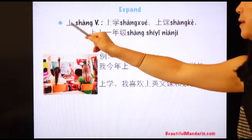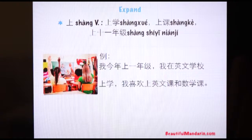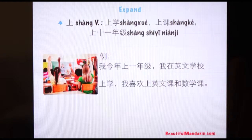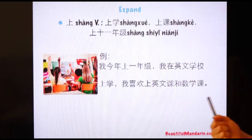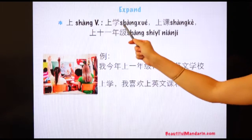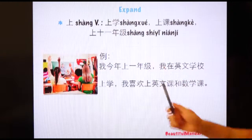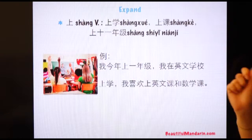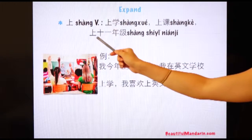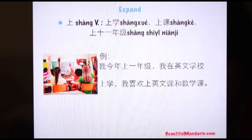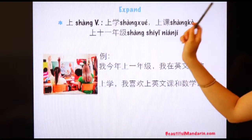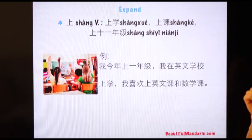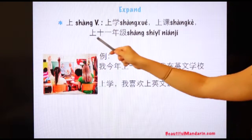So now we have 上 as a verb. Before, 上 meant 'up' — a noun showing direction. But here, 上 is a verb meaning 'to have,' 'to take,' or 'to go.' For example, 上学 means 'to go to school' — 学 here means 学校, school. 上课 means 'to have class.' 上十一年级 means to be in grade 11, because you are taking classes in grade 11.